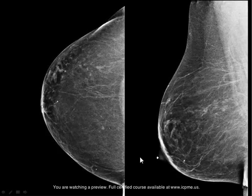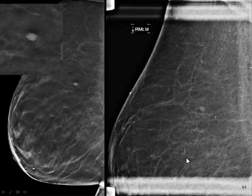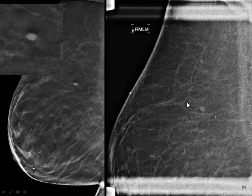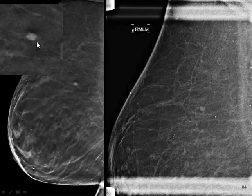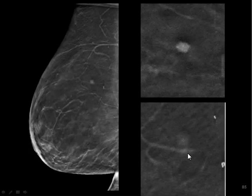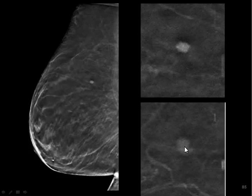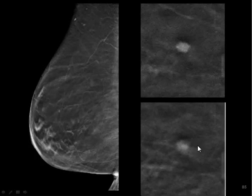This next patient also has a fatty replaced breast with a few scattered densities. Here's a spot view — does that spot view really help you? Not that much. But this tomo view helps quite a bit. What we can see is a high-density mass; although it's not spiculated, you can clearly see it has irregular margins. This is only a 4-millimeter lesion, and you'll see it in focus on maybe two images — it's a very small lesion.